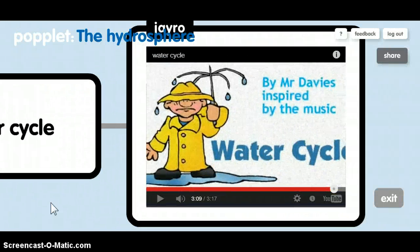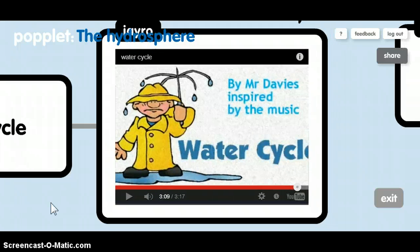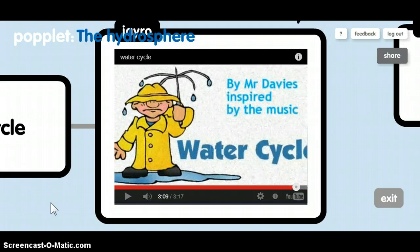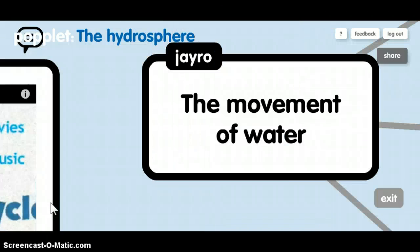Water cycle. This is a video of the water cycle.